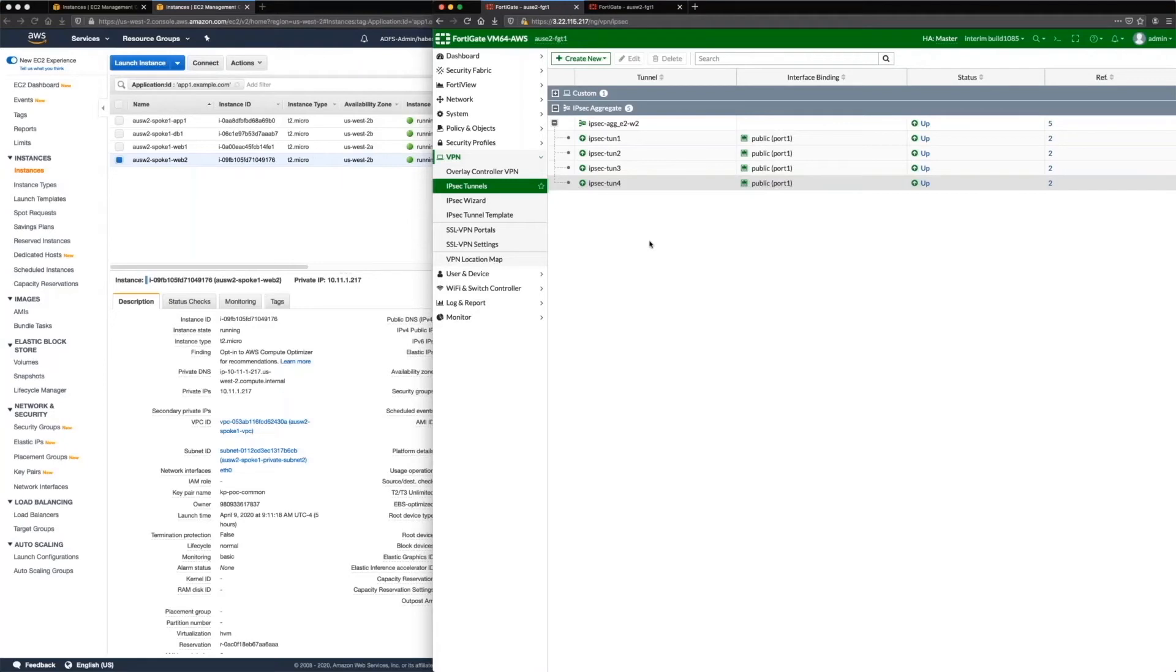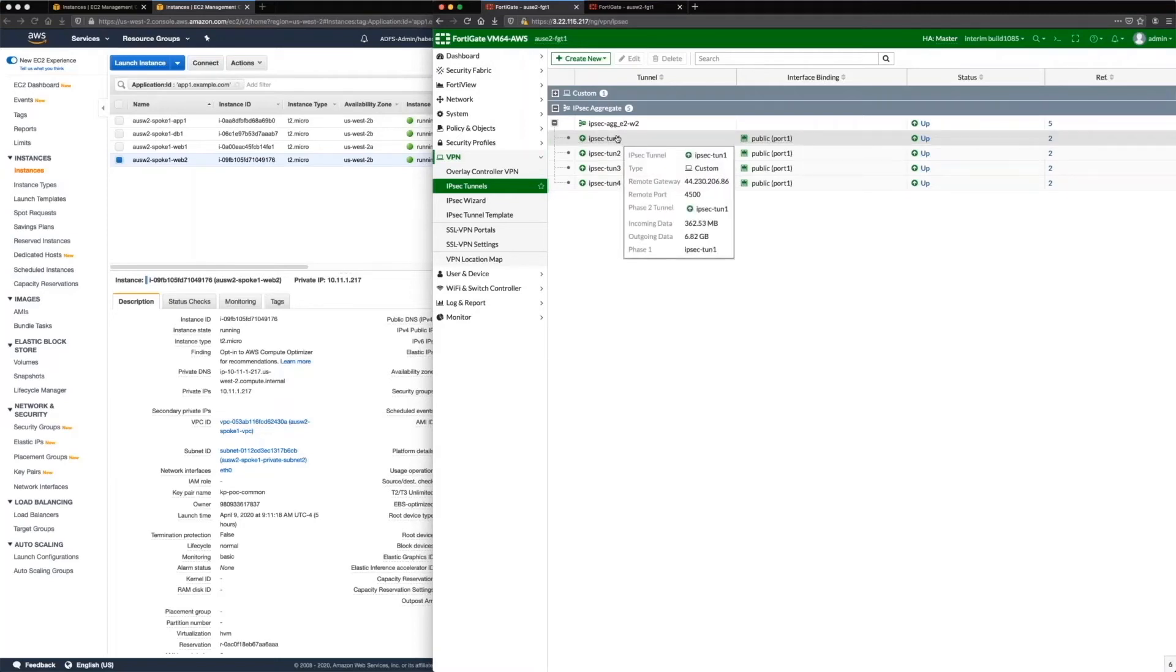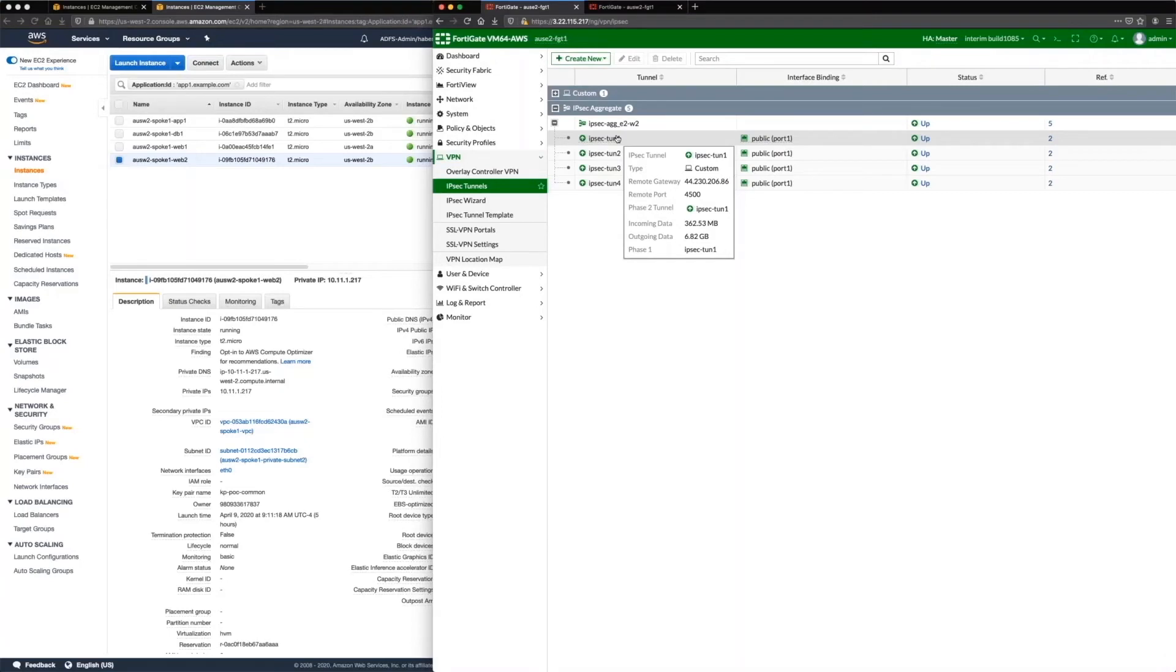ECMP routing, especially when you start dealing with dynamic routing and things like that, it gets very tedious. So with this, what we're doing is we still have IPsec tunnels. You're still defining phase one, phase two, all the normal stuff. You're just telling the FortiGate to treat that as a member of a logical interface.